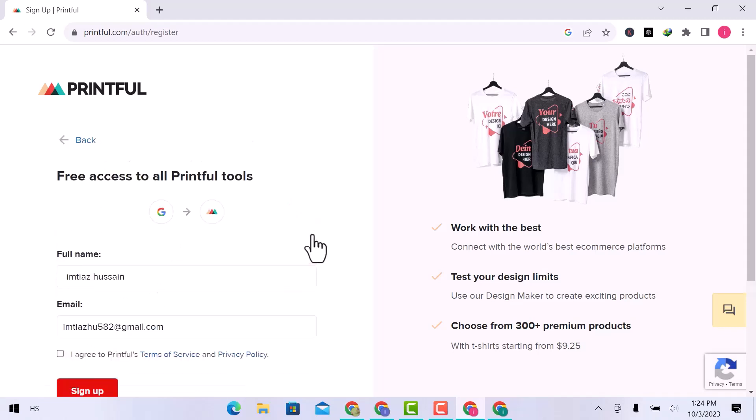Enter your full name and email address. Checkmark if you agree with Printful terms and privacy policy, and click over Sign Up.